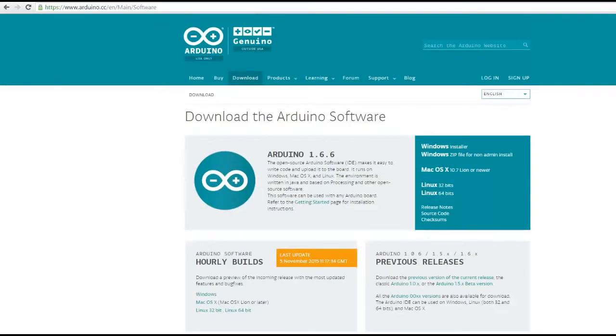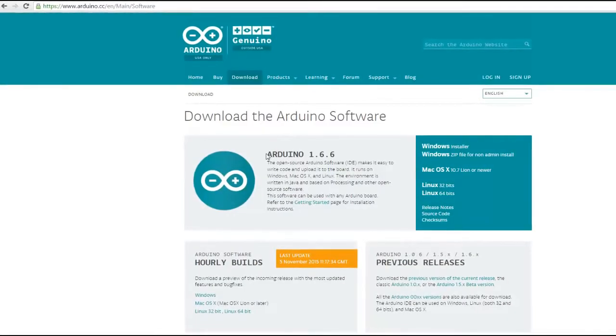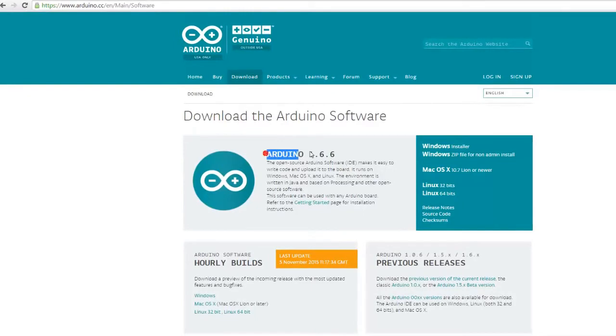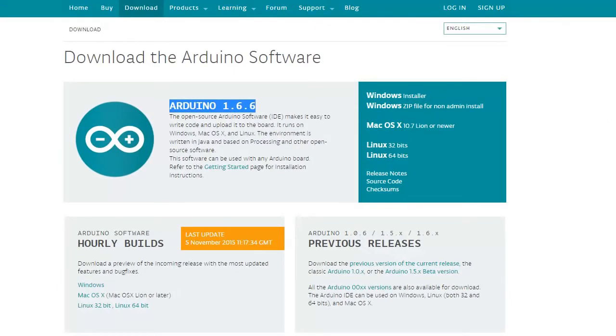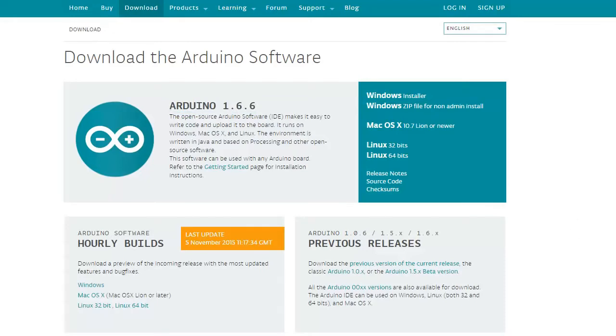Hello everybody, in this video we're going to see a new feature of the Arduino IDE. The Arduino version is 1.66. You can download it from the Arduino website.